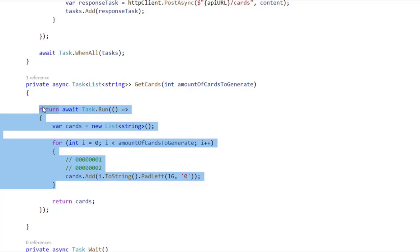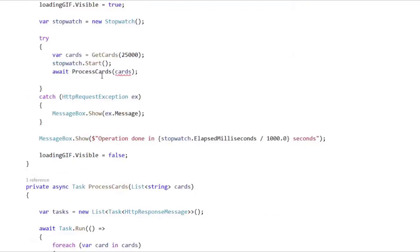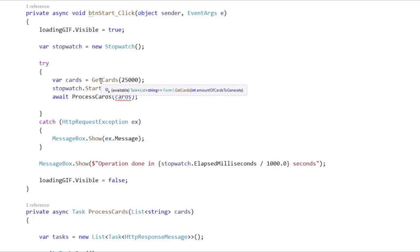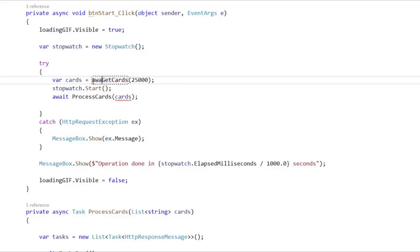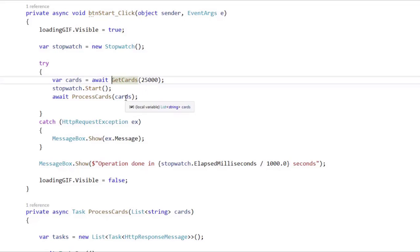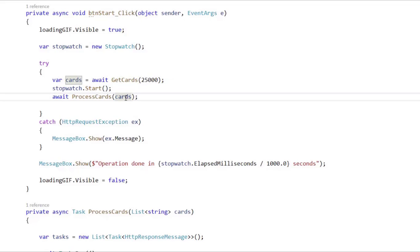Now let's go up here and we need to await this. As you can see, we have getCards here, which is of type Task of List of String. In order to get the List of String out of the task, we have to await it. So let's say await here, and that's it. Now this cards variable is of type List of String, and we don't have an error here.